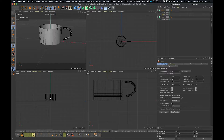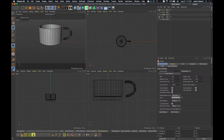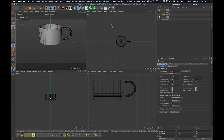We're going to start this tutorial by showing you how to take something that you've made, say with spline tools, and make it editable. In this case, we're actually going to join this handle to this cup vessel.